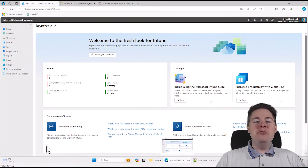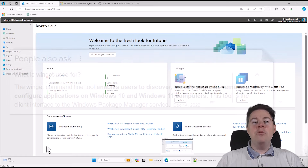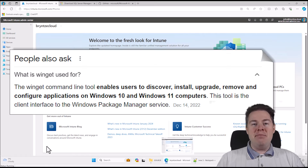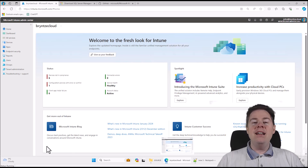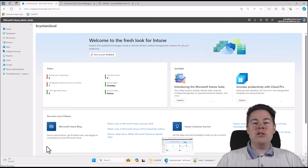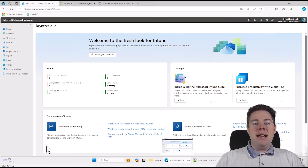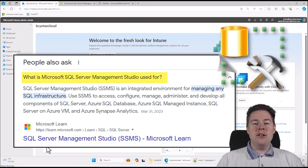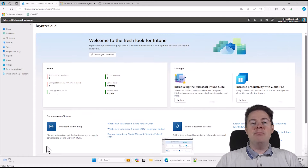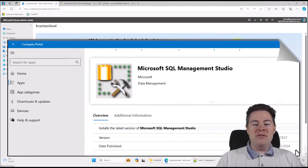Hi Intune friends! In this video we're going to do something cool. We're going to use Winget to package a Win32 app, and what's great about that is it always gets the latest version. If you download an MSI file you get a specific version and have to update monthly or weekly. Here we'll always have the latest, and the package will be very small because it's just a script line. We're going to package Microsoft SQL Management Studio, and we'll put it in the company portal for self-service.